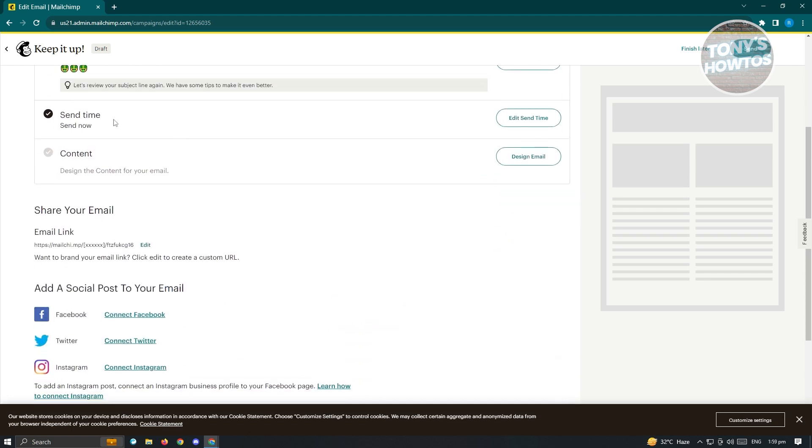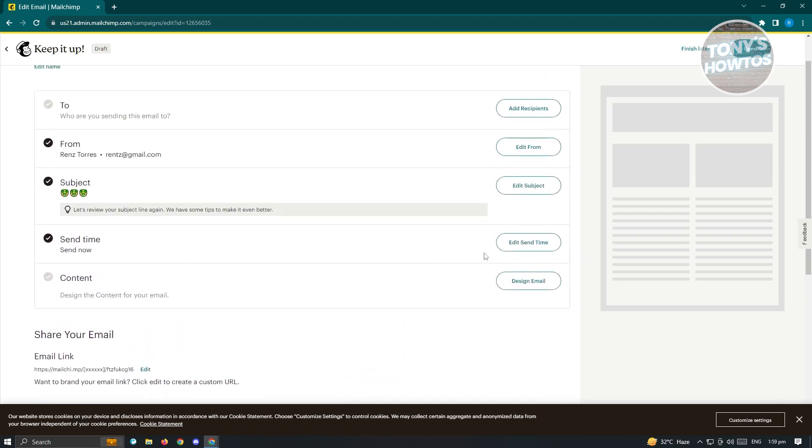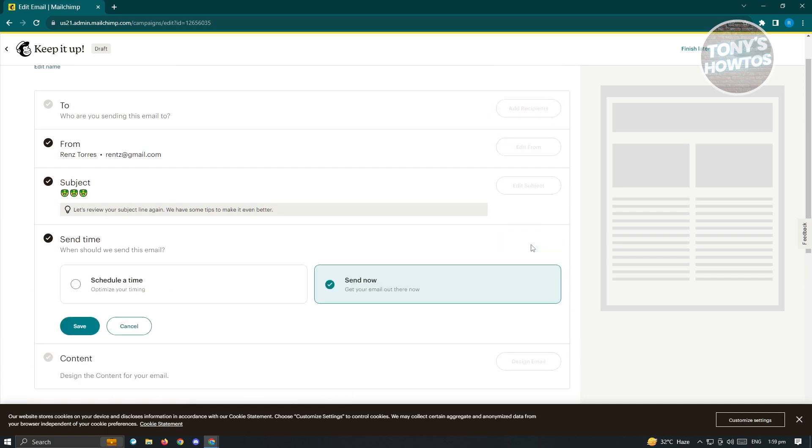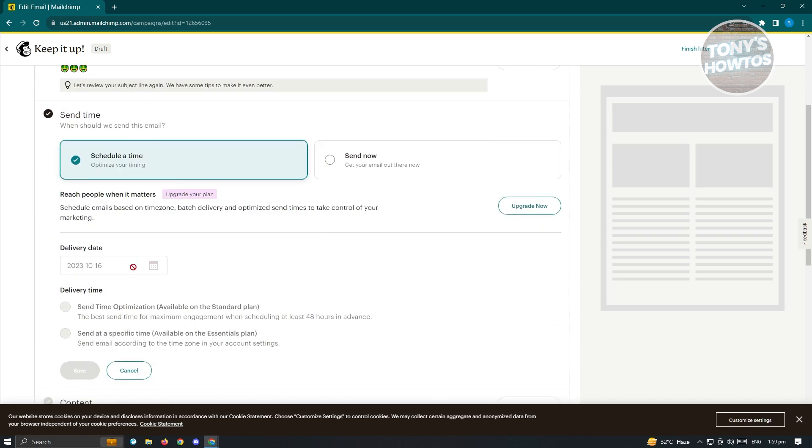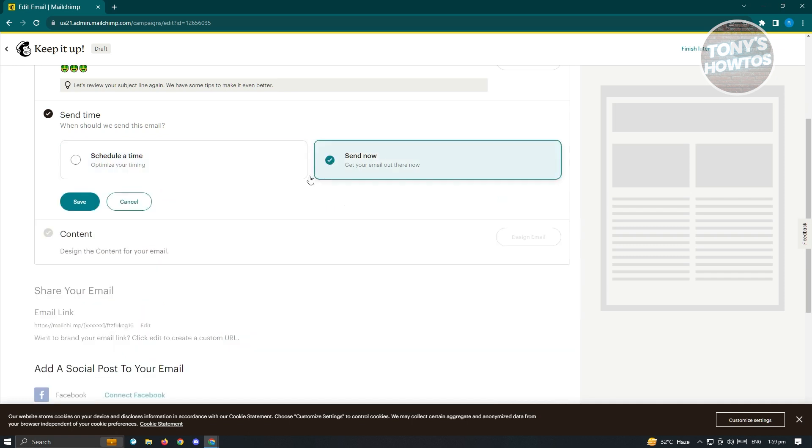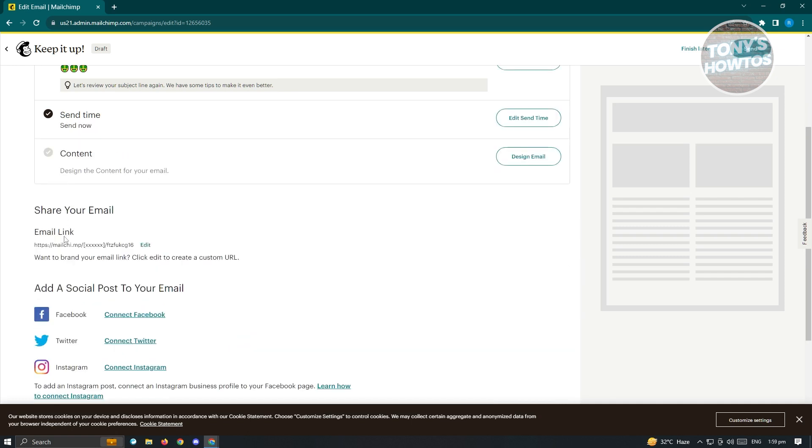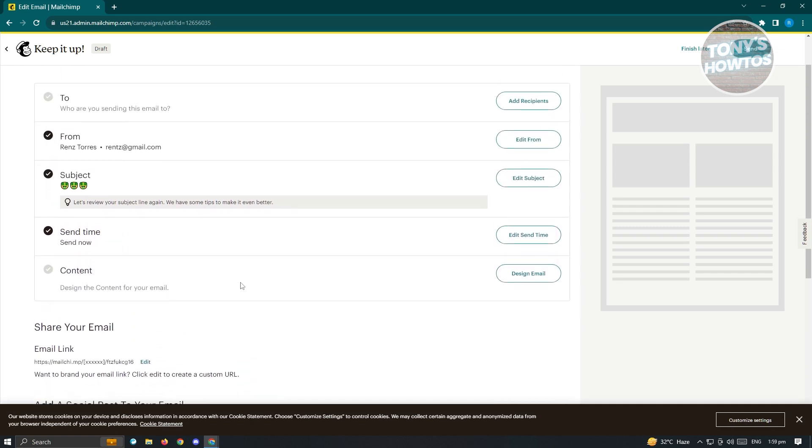We also have the send time. If you want to edit your send time, just click on Edit Send Time. From here, you could either send it now or schedule a time. If you want to schedule it for another time, you could choose that and choose the date that you want to send this. For now, let's just choose Send Now and click on Save.